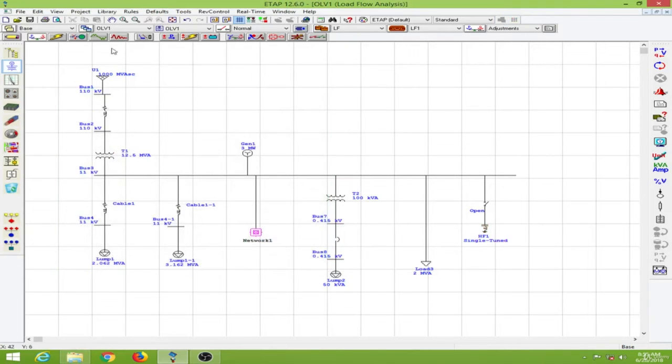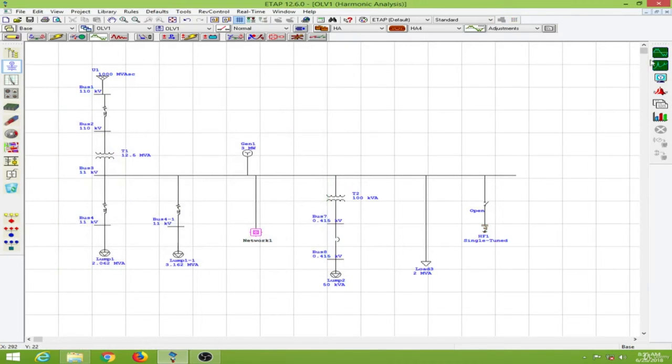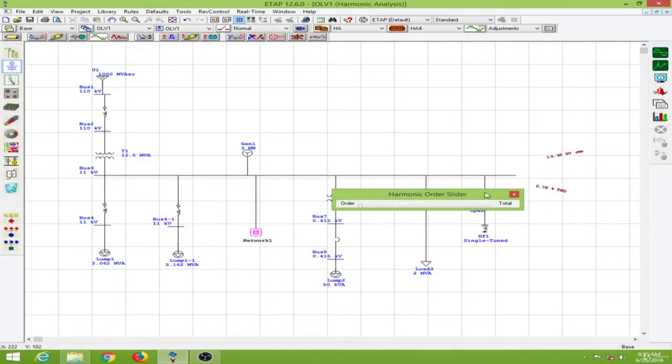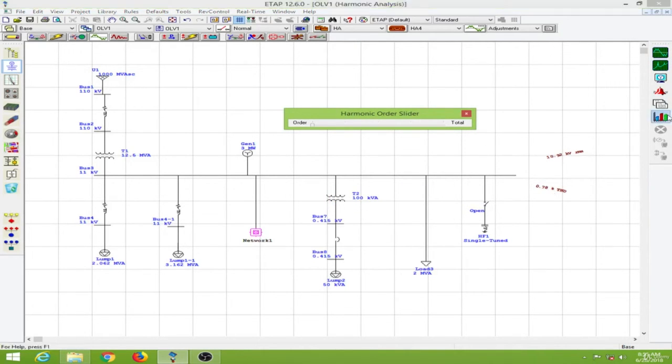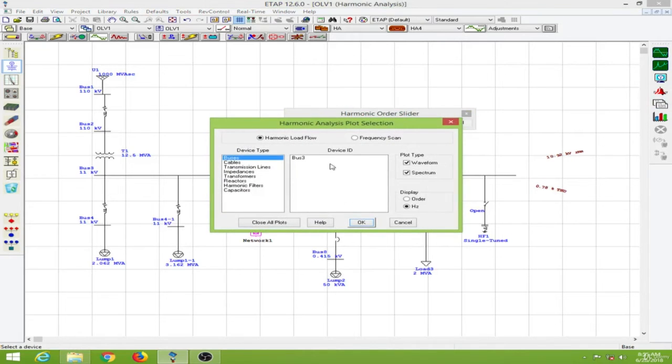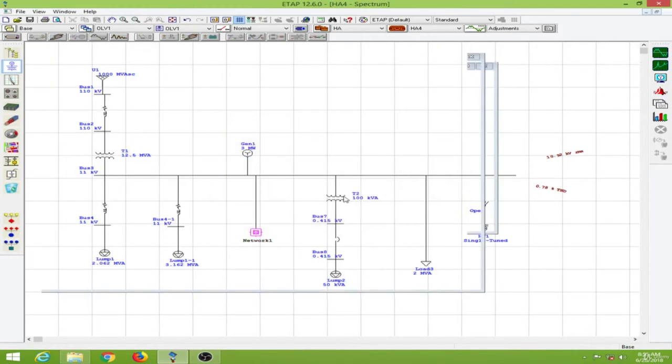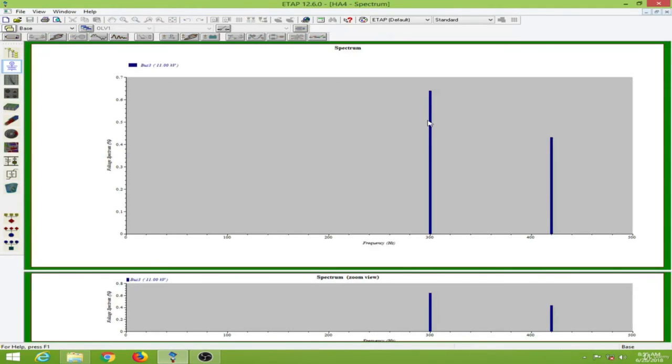Again we will run the harmonic analysis without the filter. The total harmonic distortion is about 0.78%. We'll go to the plots to observe the spectrum.